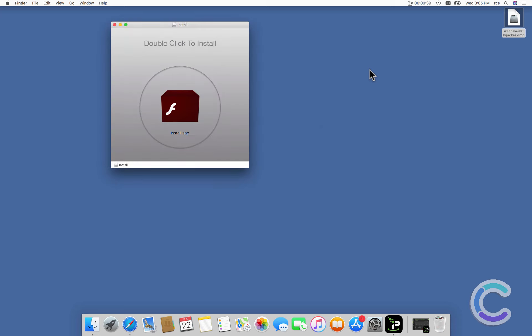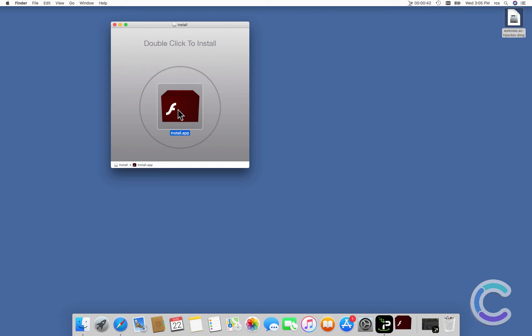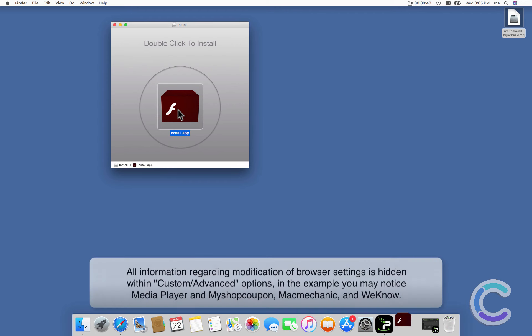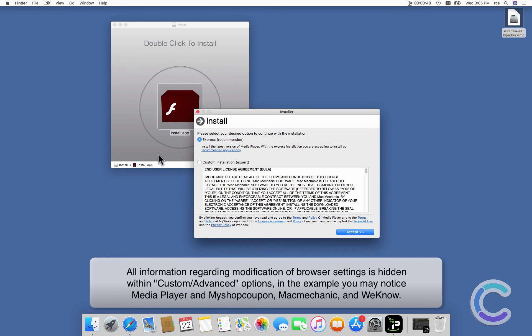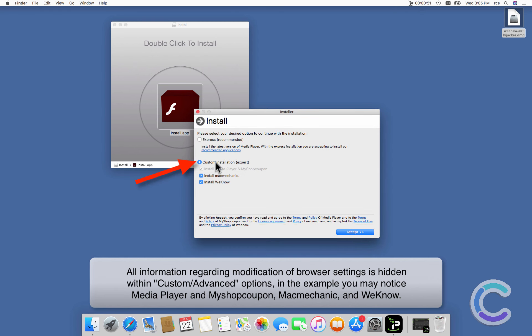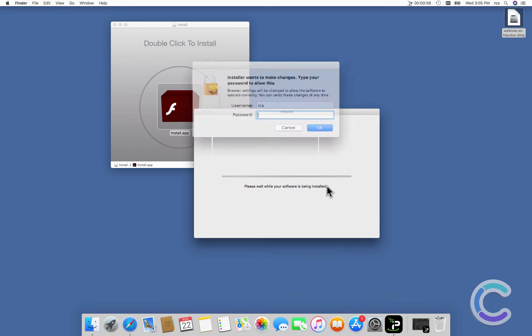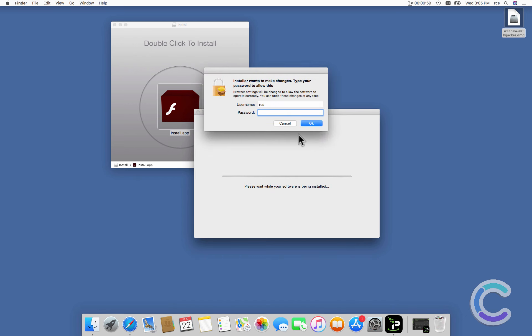One of the most common examples would be a Flash Player update. This particular case we will use in this video. All information regarding modification of browser settings is hidden within custom or advanced options. In the example, you may notice Media Player, MyShopCoupon, Mac Mechanic, and WeKnow.